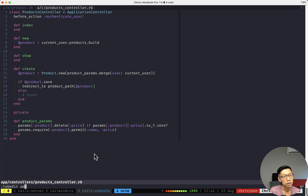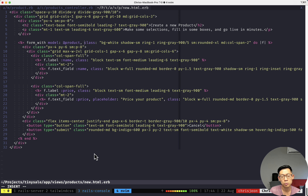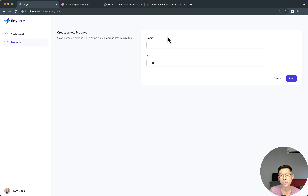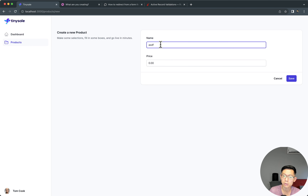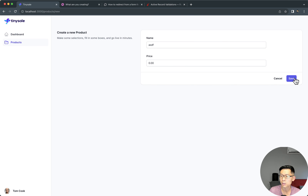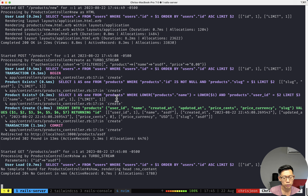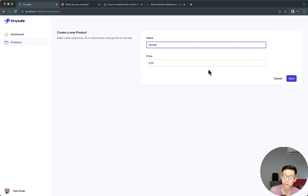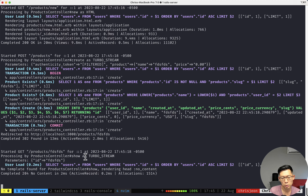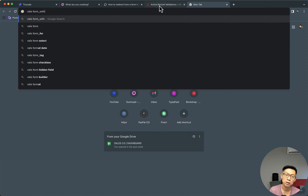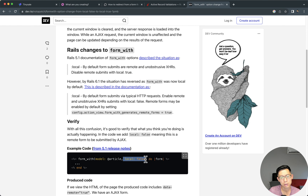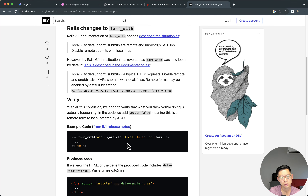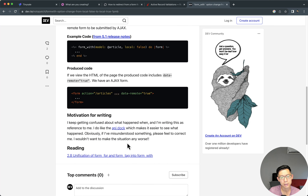I'm going to open up products new and set this to a local request — if we do that, instead of being a turbo stream request it'll be a normal HTML request. I set the name as 'asdf' and click save, but it still comes in as turbo stream. Maybe the syntax is 'form_with local: true'... I'm not sure why this isn't working. I think this is a remote form.